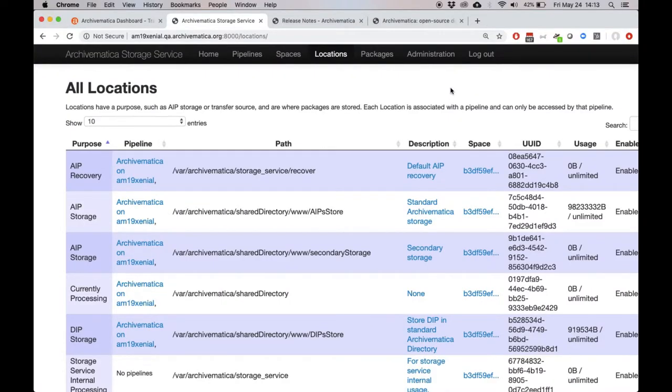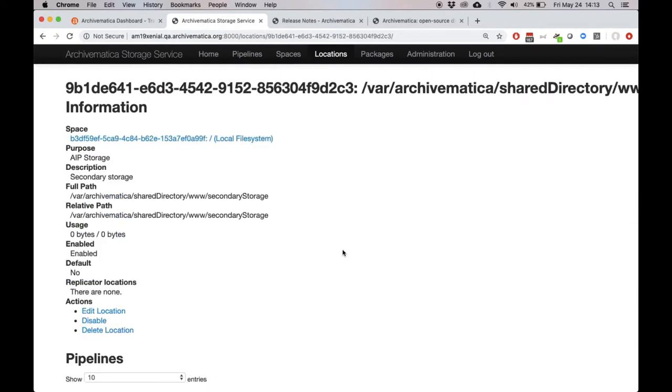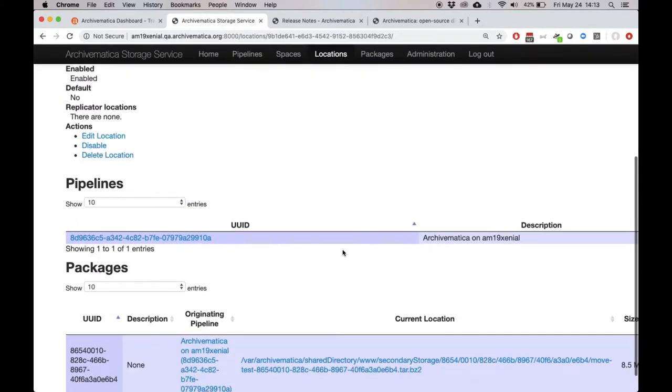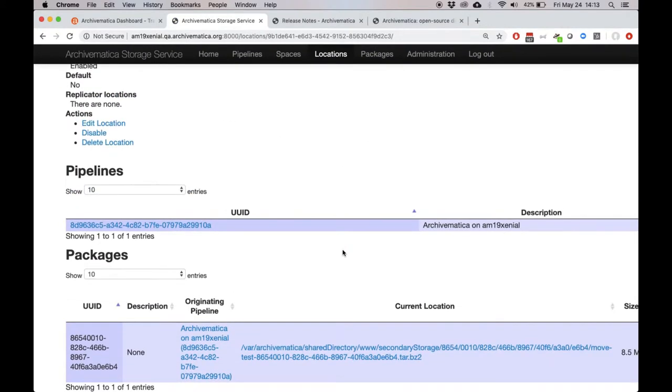Now, if we look back in the storage service, we can go back to that secondary storage location. And when we scroll down, we can see that our move test package is now stored in that location.